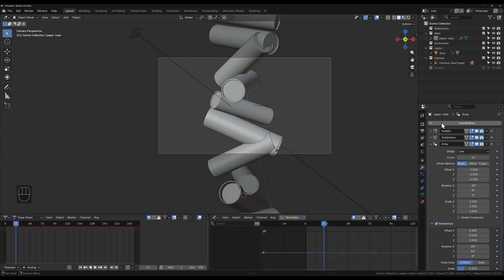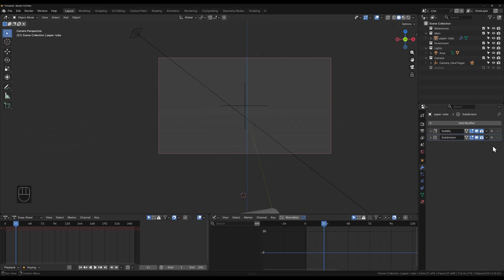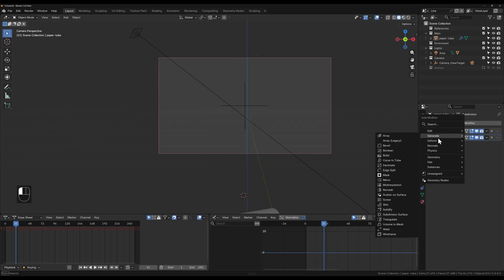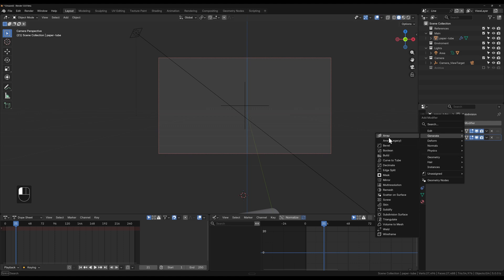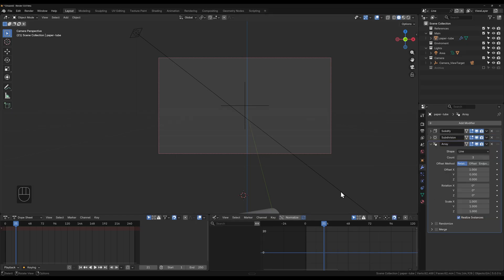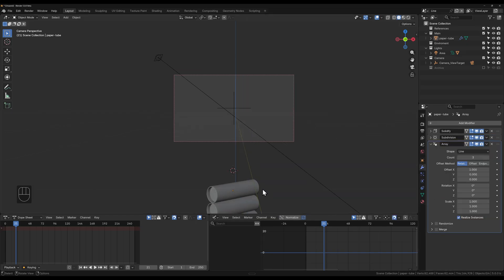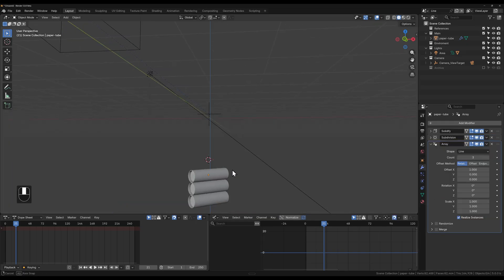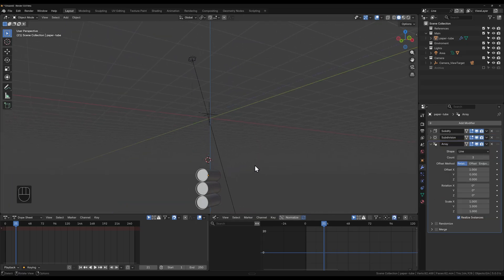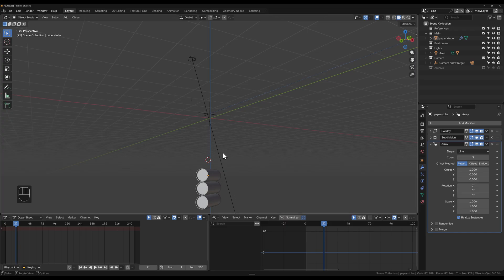The new array modifier, if you just go add modifier, you go to generate, you look for the array. It's replaced this one here which is the legacy version of the array. Just click it and apply it, and so this is what it looks like.